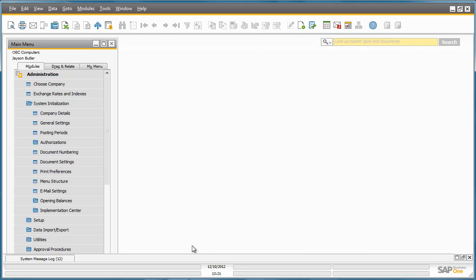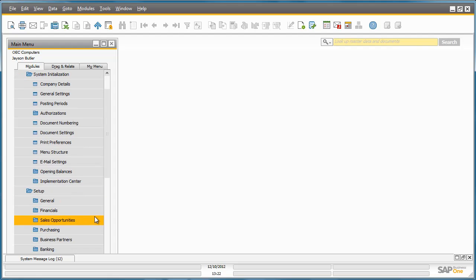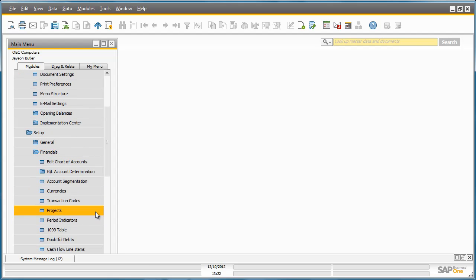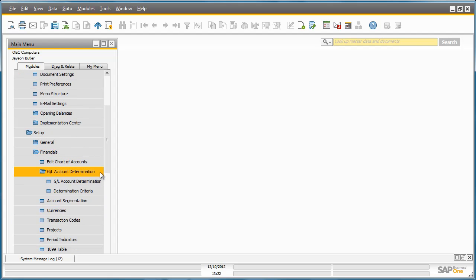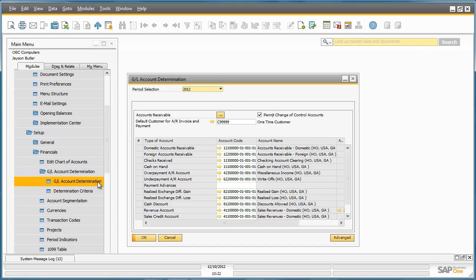To access the GL Account Determination window you simply navigate to Administration, Setup, Financials, GL Account Determination and then you simply open up the GL Account Determination window.